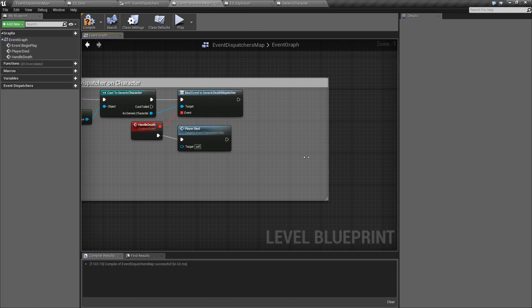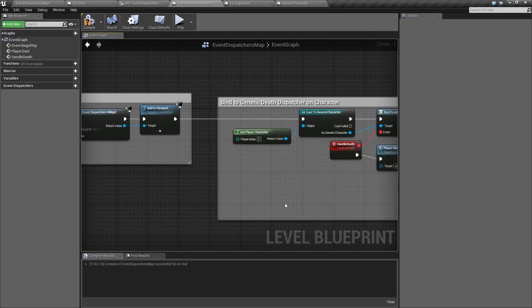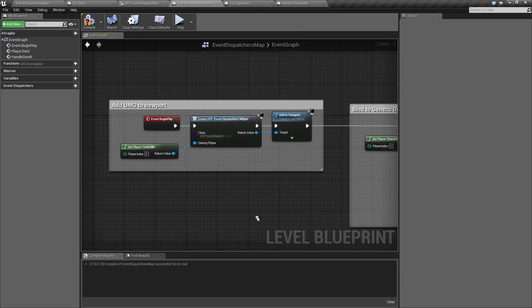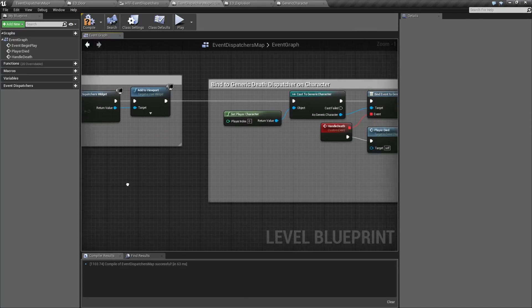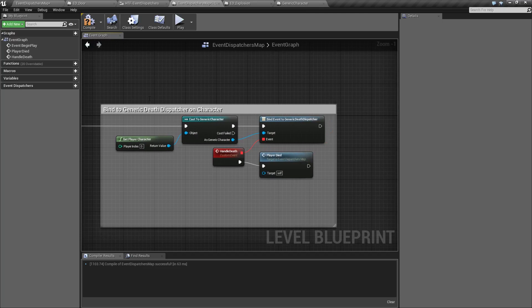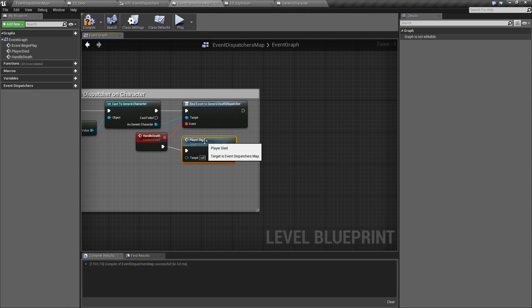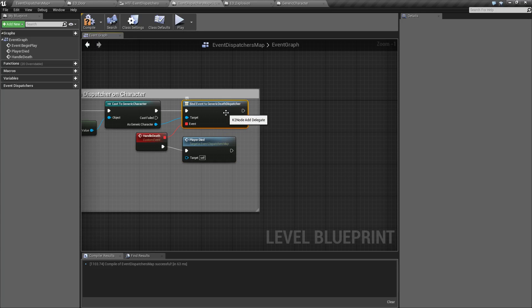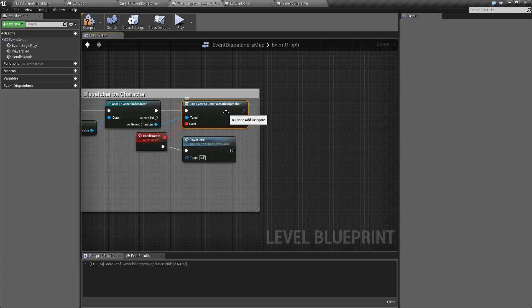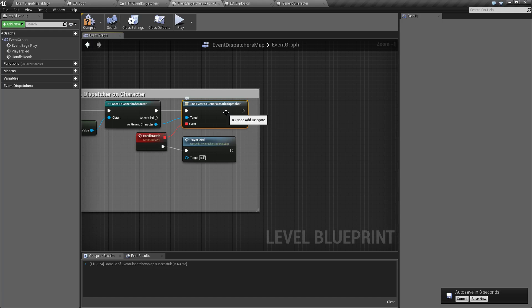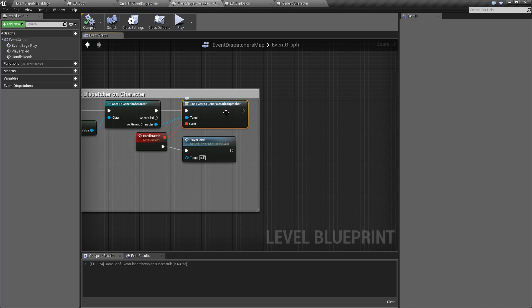So what is going to happen here, now that we've bound it, is I just simply set up our display, I get our player character, and then I bind player died to the generic death dispatcher. So now whenever the generic death dispatcher is called from our player character, anything that's bound to it is going to get notified automatically. This map right here, this level blueprint, doesn't need to talk to the player character and ask it when they've died. It doesn't need to monitor the player's health. It just sits there and it waits. It does nothing. It's waiting for an email, a Twitter, a Facebook post. It's waiting for a direct message from the player character that something happened that it's listening for. And that's the great thing about event dispatchers.